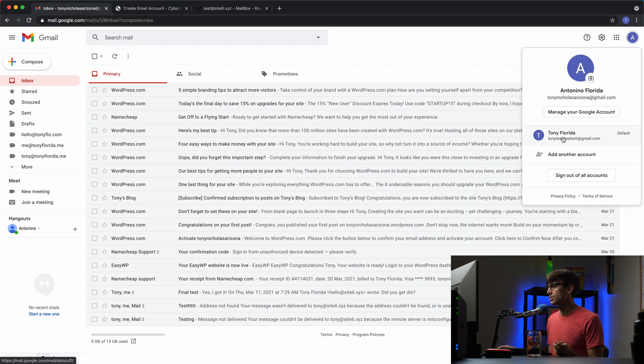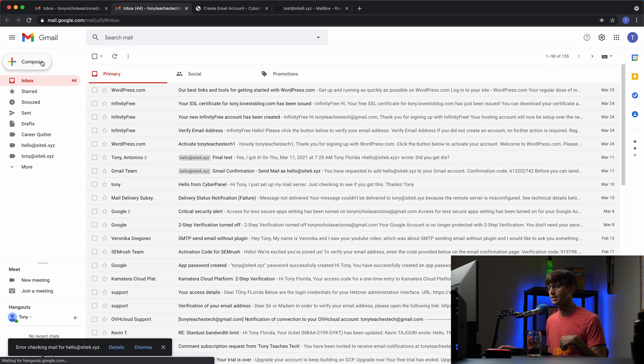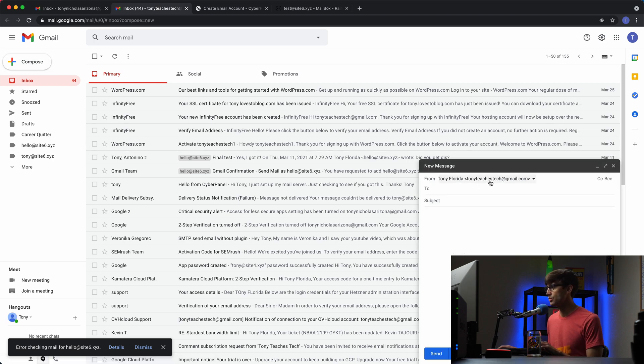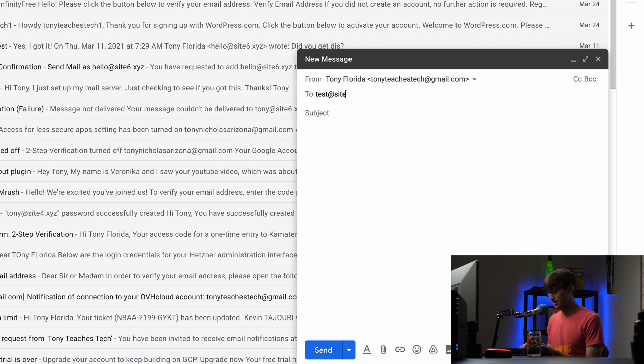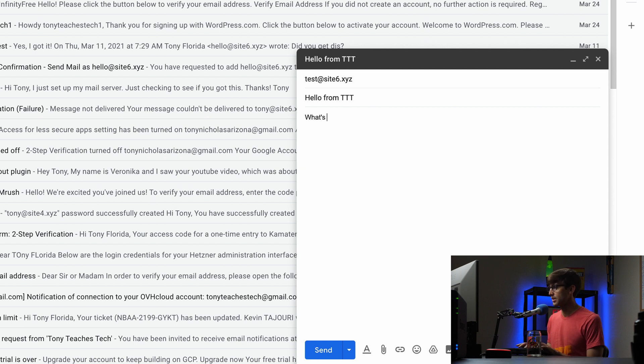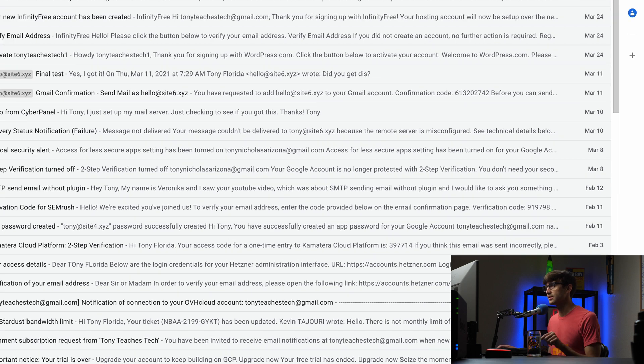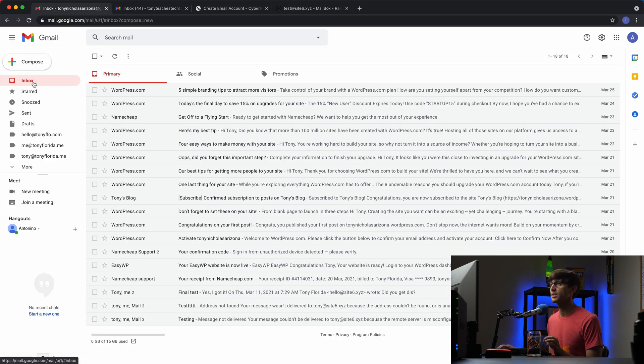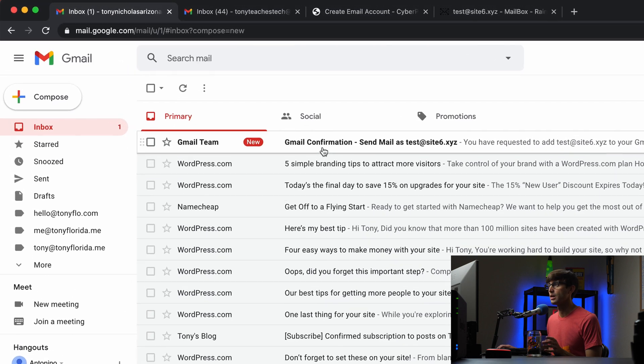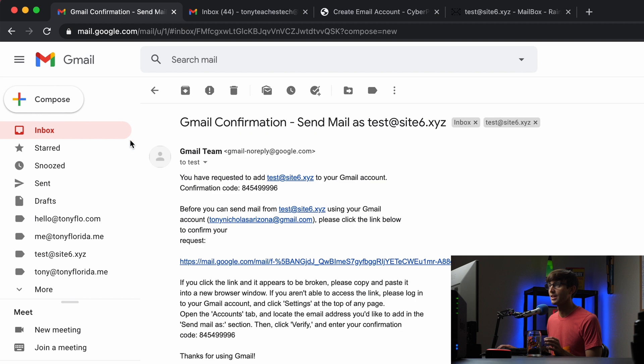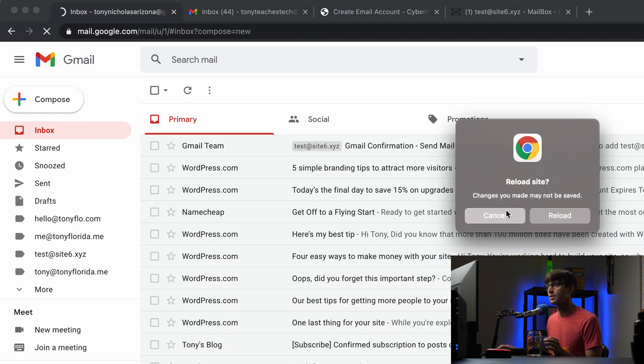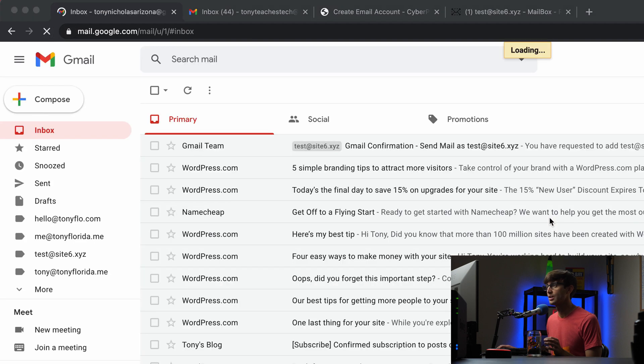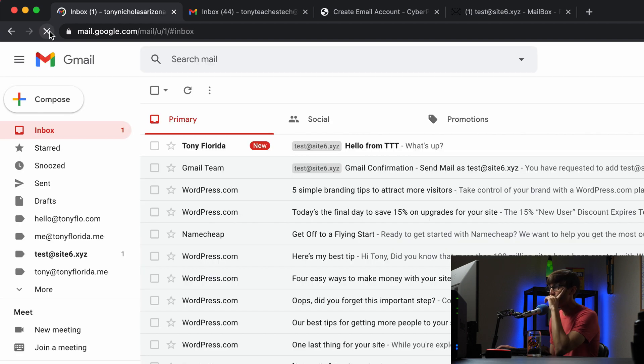We'll go over to tonyteachestech at gmail.com that inbox and we'll try to receive an email from tonyteachestech at gmail.com to test at site6.xyz. So we'll say hello from TTT. What's up? Let's see if we are able to receive messages. And we'll go back over to this inbox. Let's see if we get that email. We'll give it a little bit to come through. Refresh the page. Nothing yet. Let's fast forward the video until we get that email.